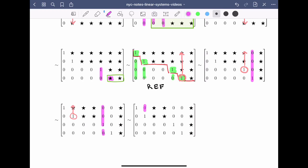We move to the next column containing a leading one and clear above it by adding a scalar multiple of that row to the other rows. Now when we look at each column that contains a leading one, we have zeros both below and above. Let's verify all four conditions of reduced row echelon form are met: there are no rows of zeros; leading entries are to the left of leading entries below; each leading entry is a one; and above and below every leading entry we have zeros. This matrix is in RREF.